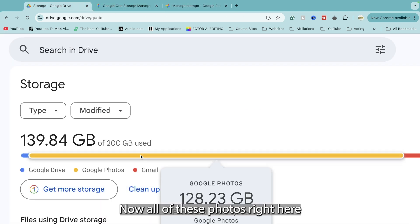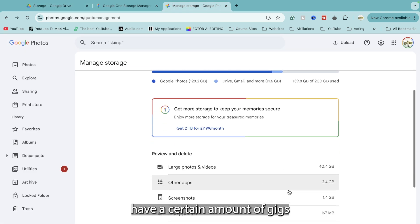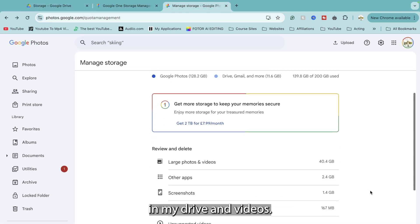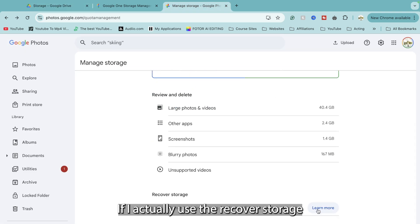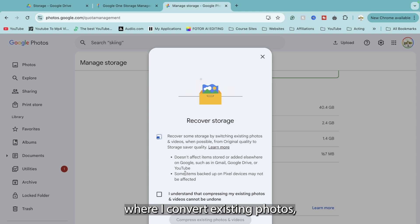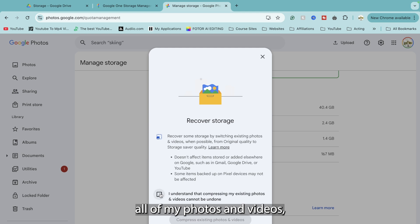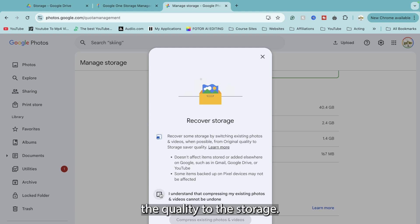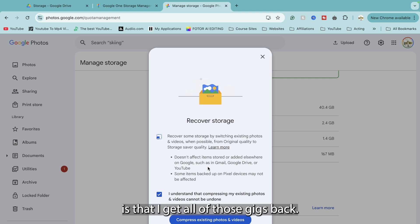Now all of these photos right here have a certain amount of gigs that they're taking up in my drive and videos. If I actually use the recover storage where I convert existing photos to storage saver quality, then I get to keep all of my photos and videos but they just slightly reduce the quality to the storage saver Google Drive quality, and what that means is that I get all of those gigs back.